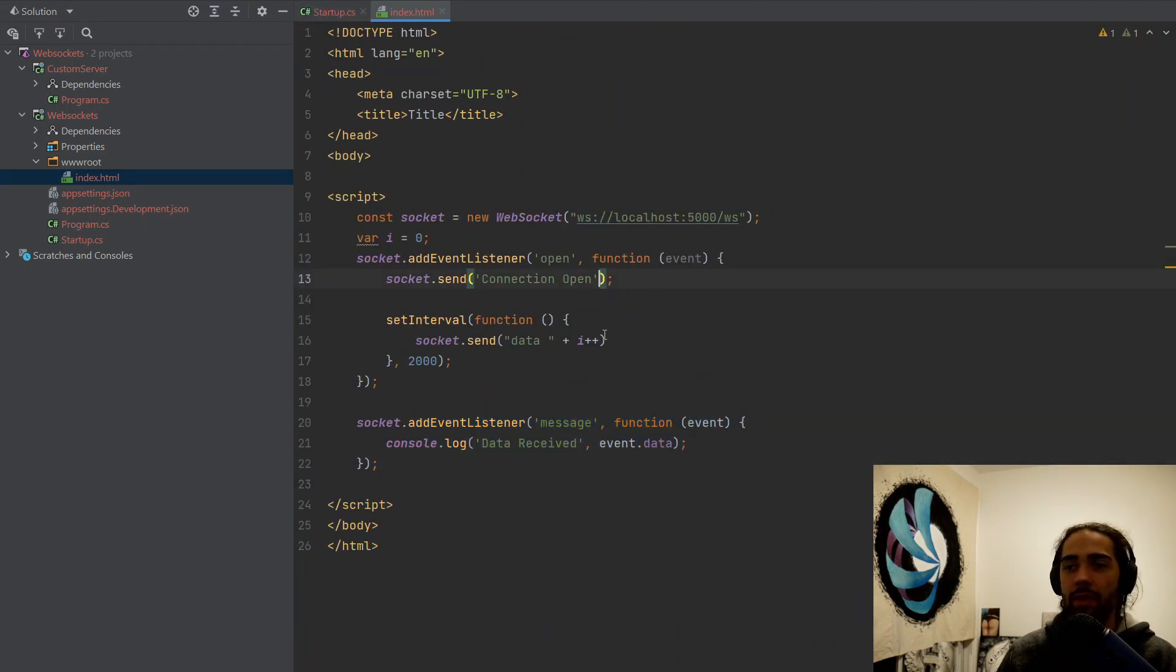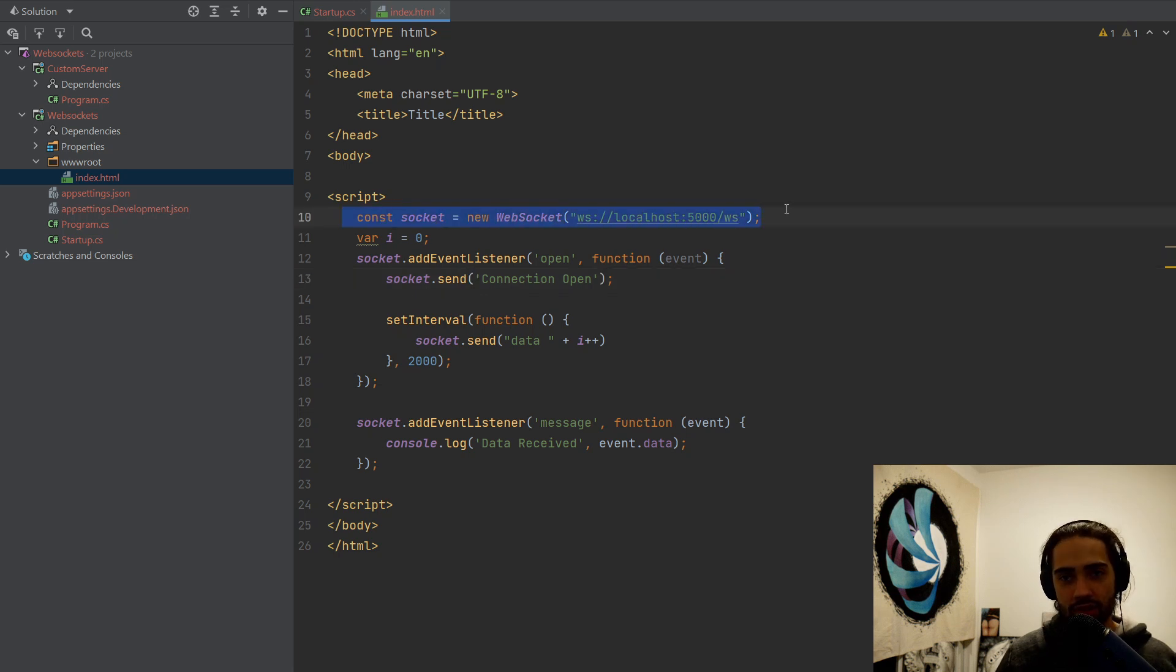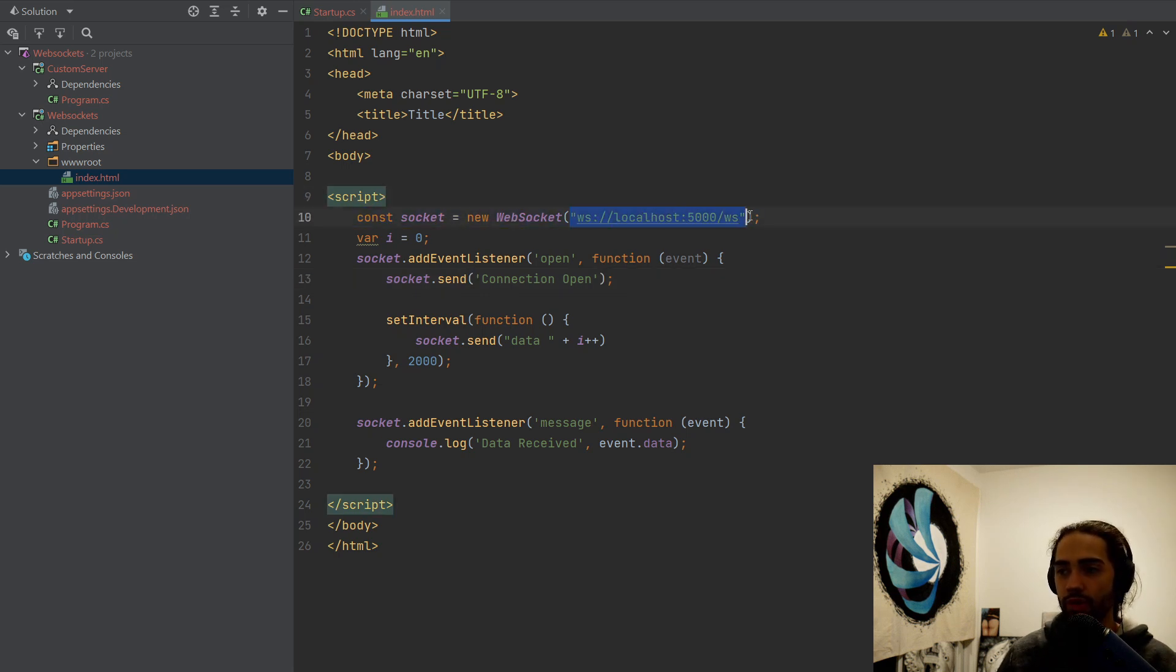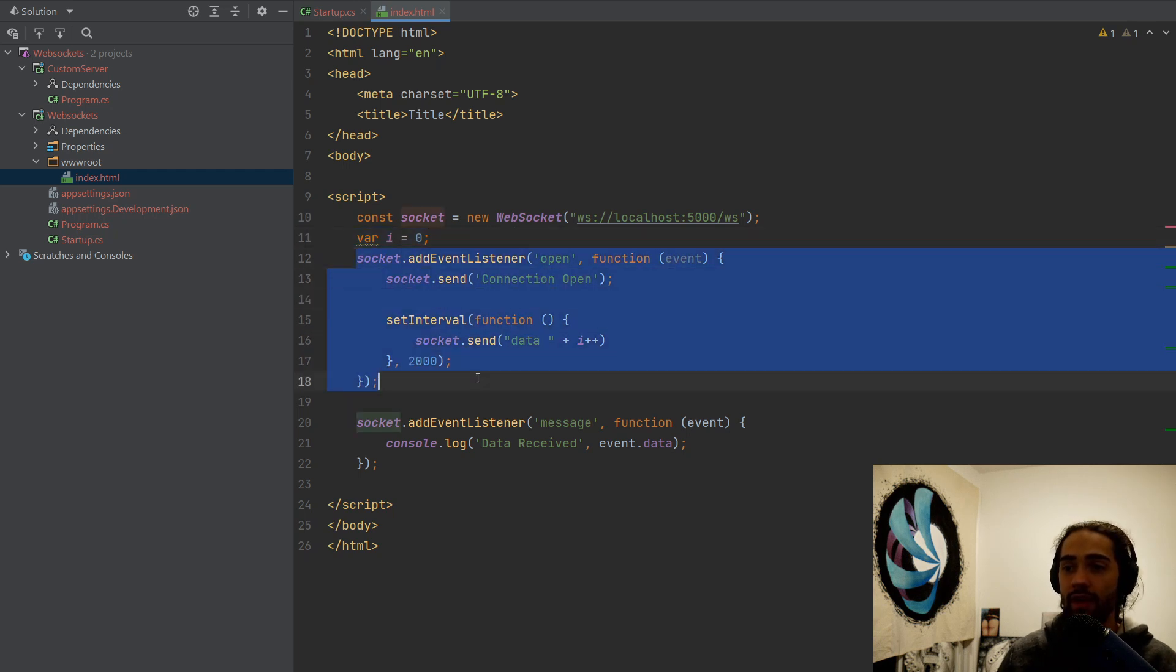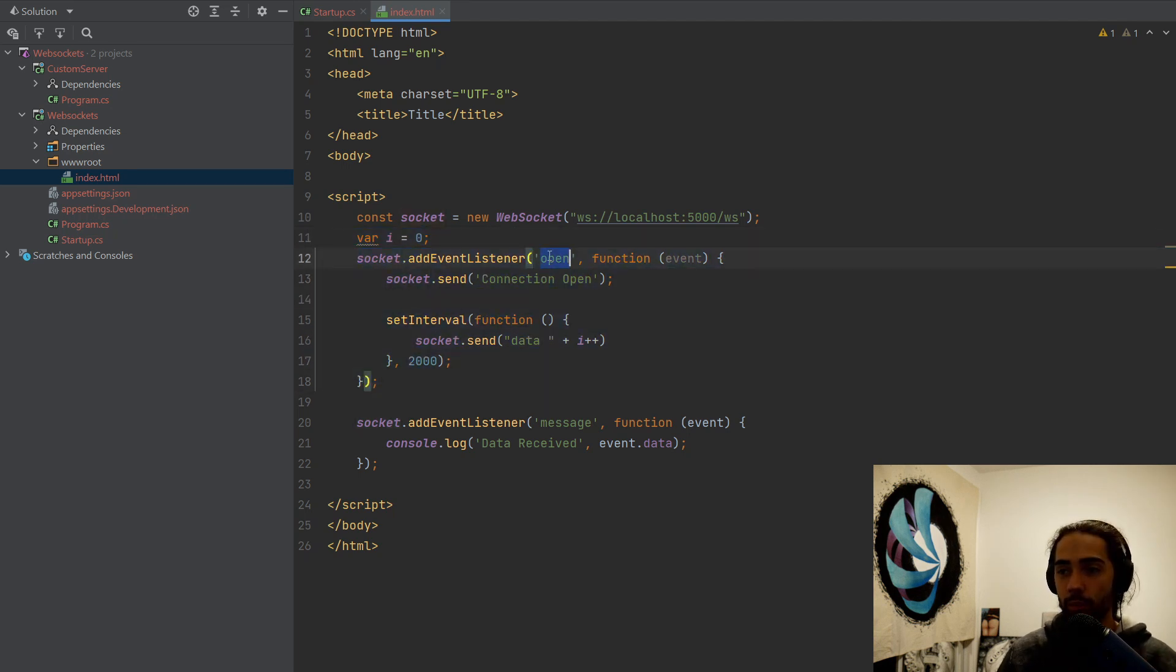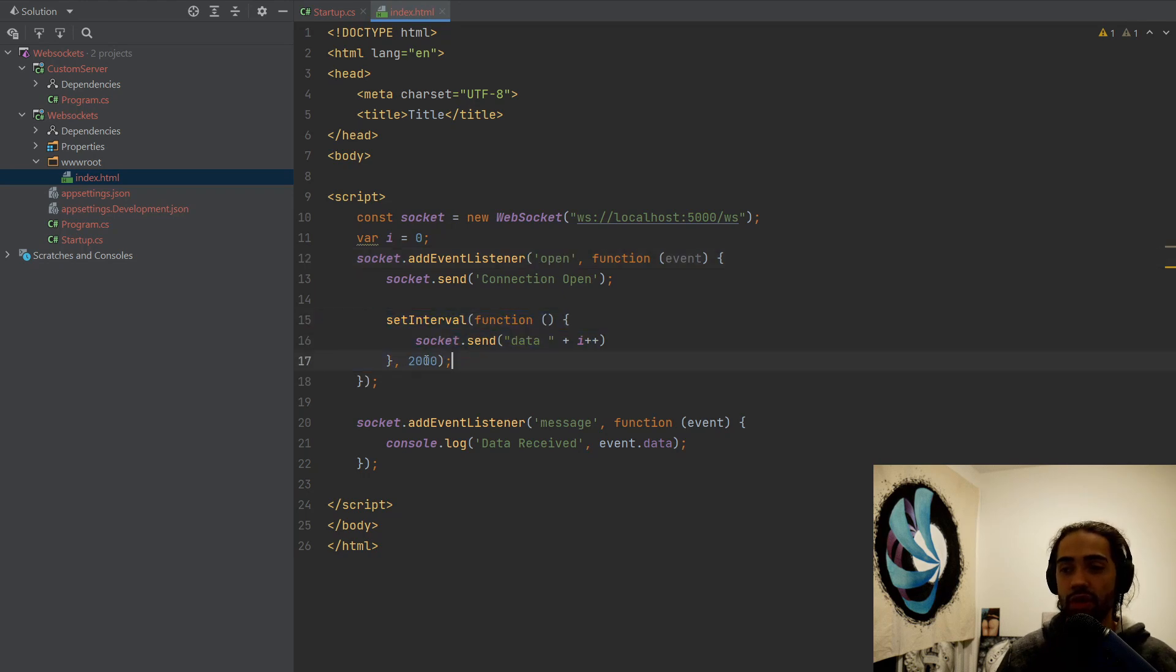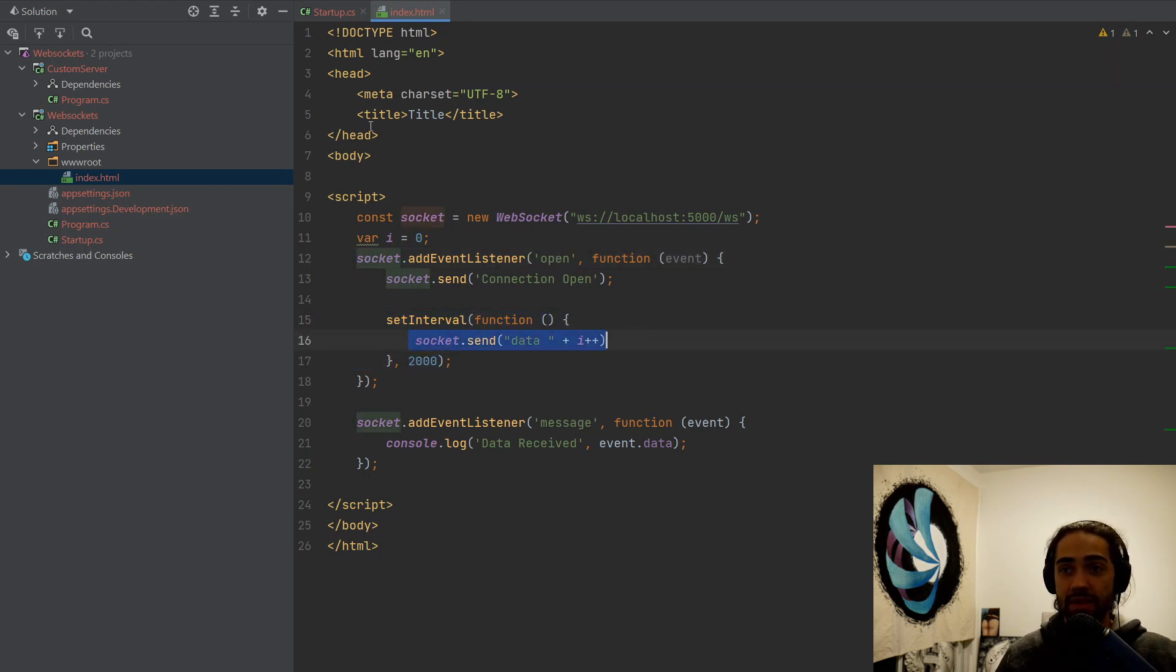Then we have the index HTML page and this is just, we need to serve this using static files. The index HTML page is super simple. We create a WebSocket connection on this URL here. We have again, an index, just so we know that once the connection is open, we can create an interval function. And every two seconds, we are going to send some data.